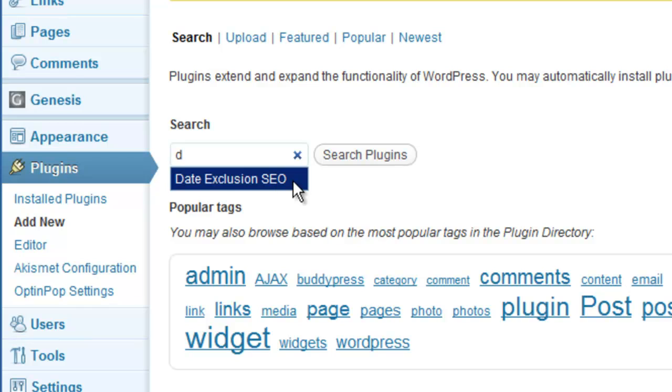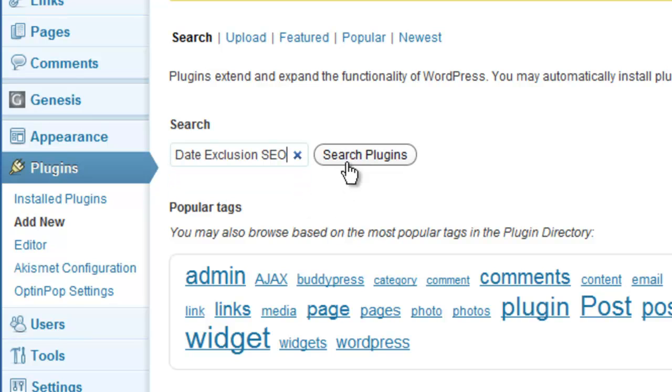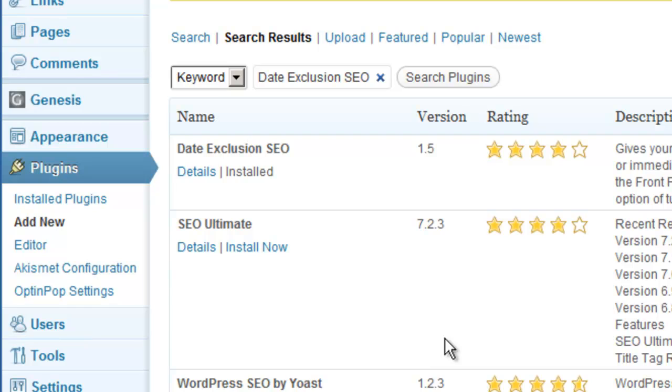And it comes up right on top: Date Exclusion SEO. As you can see, it's already installed on my WordPress. All I have to do is go ahead and activate it.